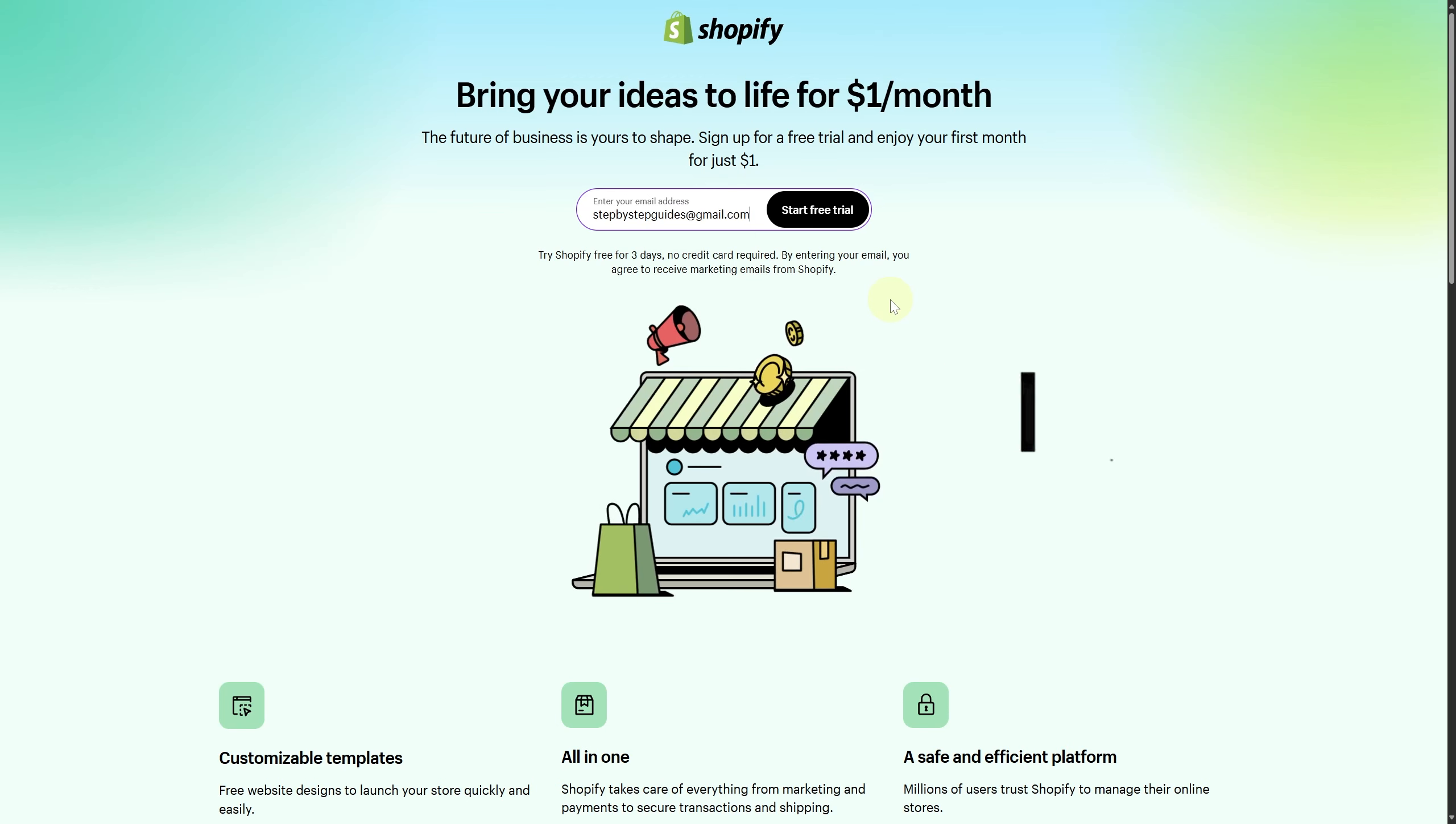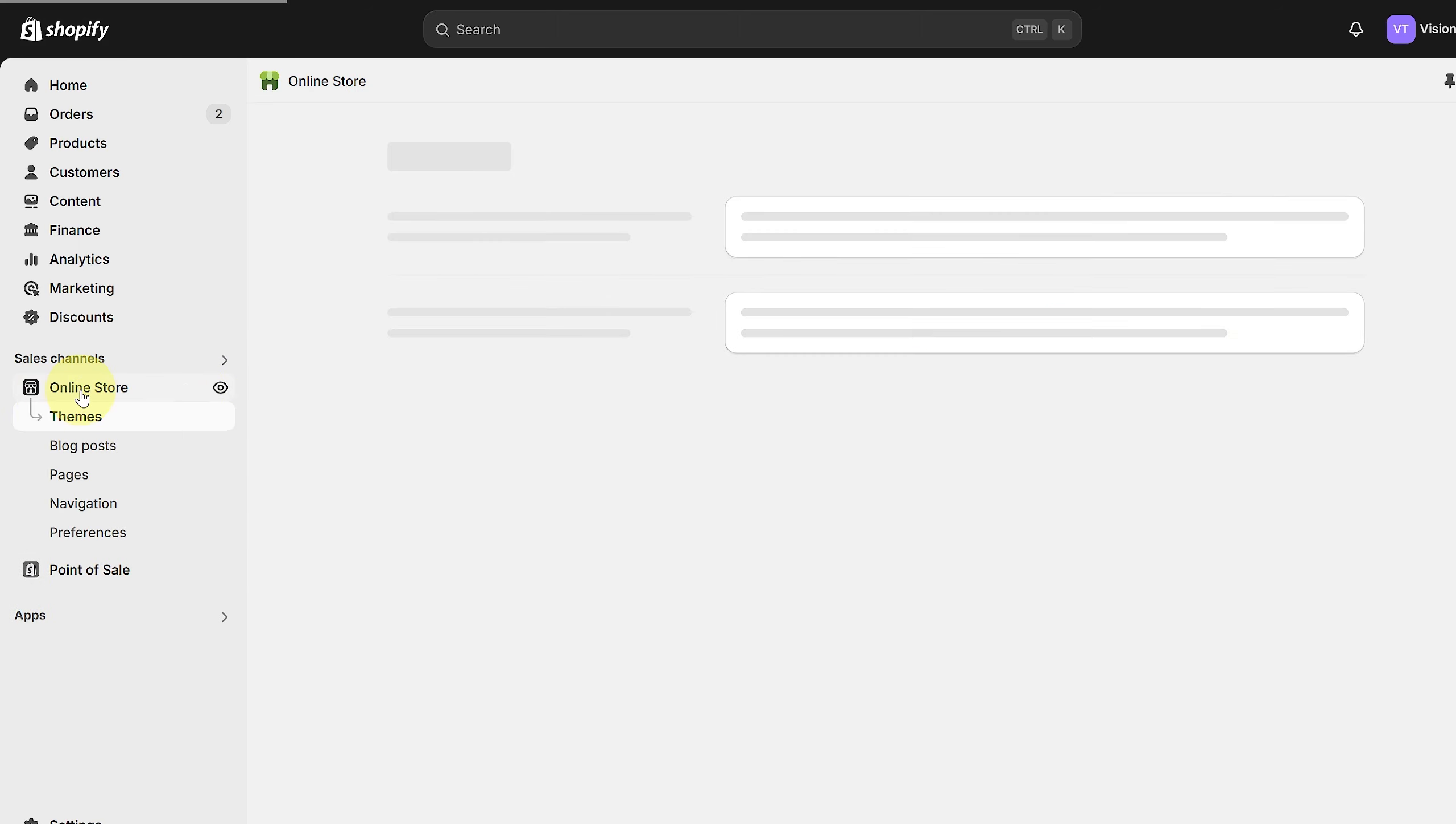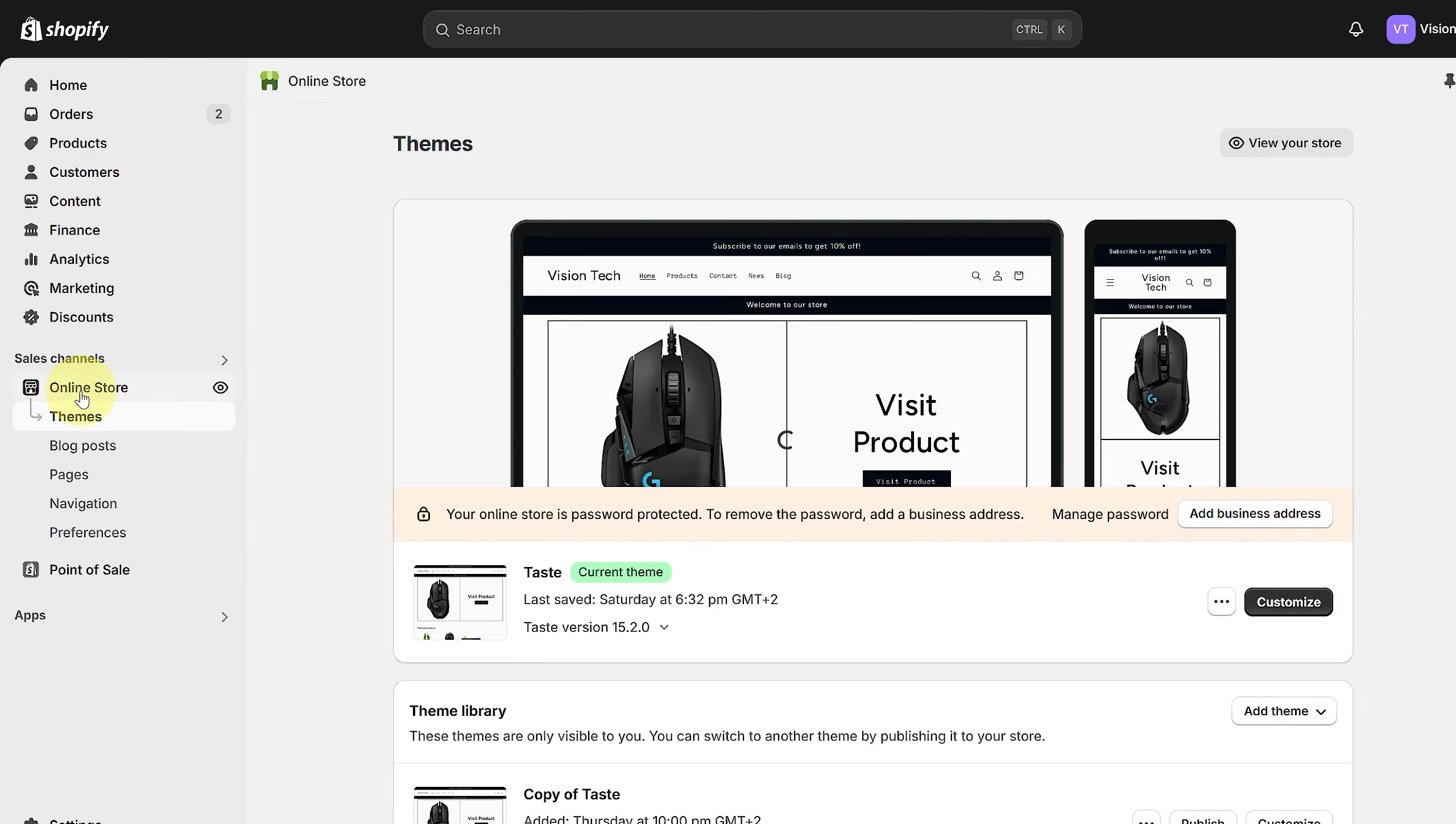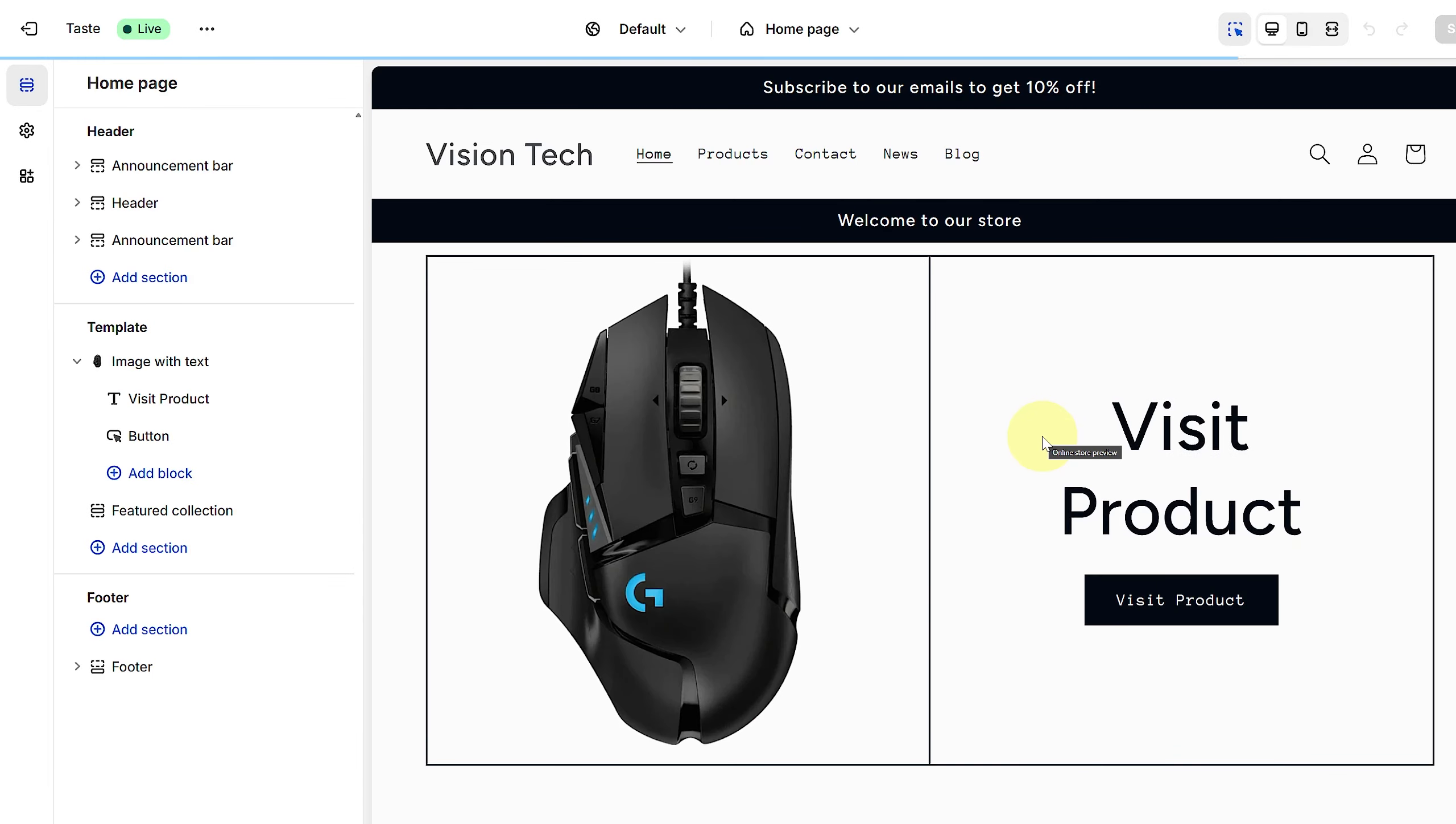First, simply head over to your Online Store, click on Online Store, navigate to Themes, and click Customize. We are now in the Customize section on the left side of your screen.